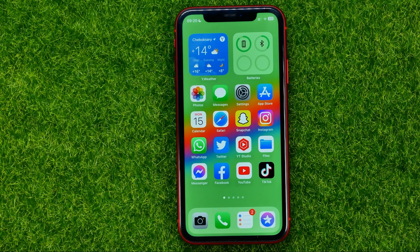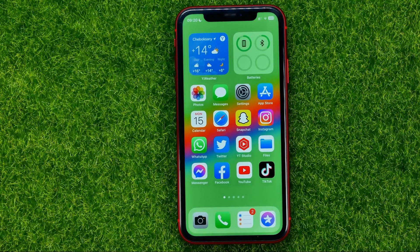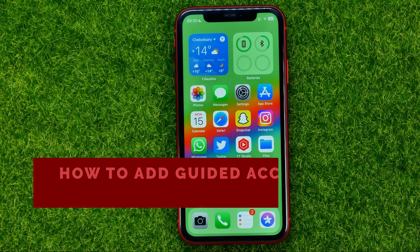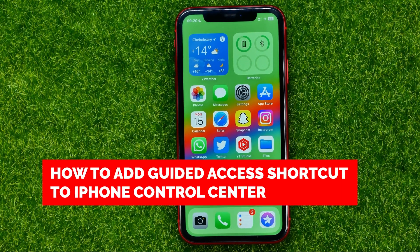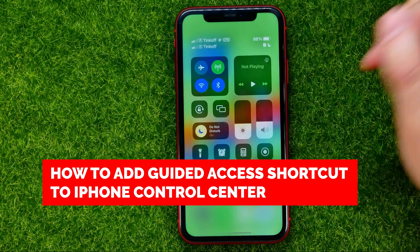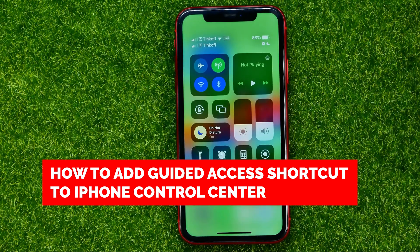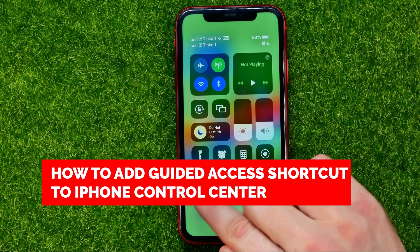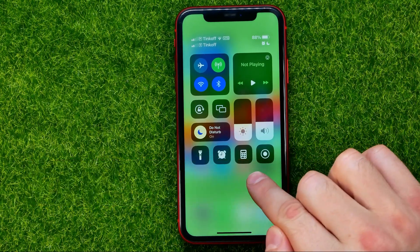In this video I'm going to show you how you can easily add guided access shortcut to your iPhone's control center, right here.